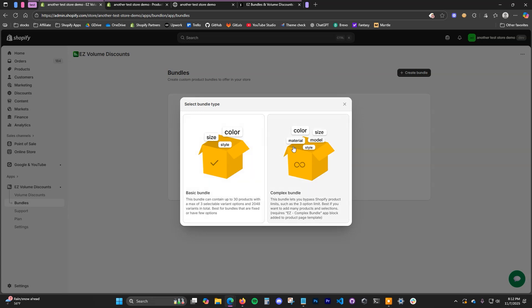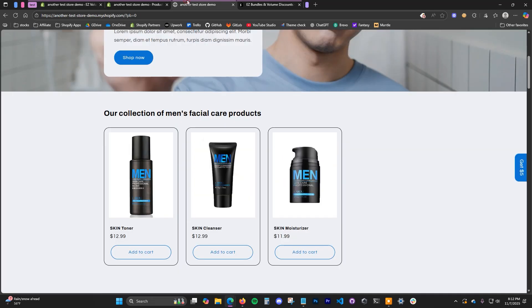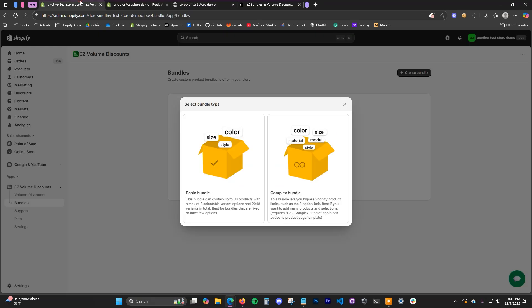The basic bundle is a pretty simple, straightforward bundle. If you just have a few products — say these three — that you just want to package together into one bundle product, then basic bundle would be good for that specific scenario. The complex bundle is good for if you want to have a bunch of different options.